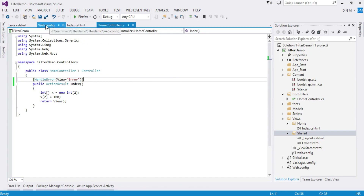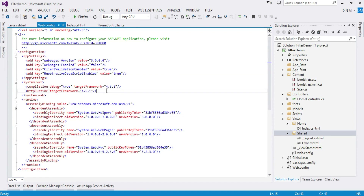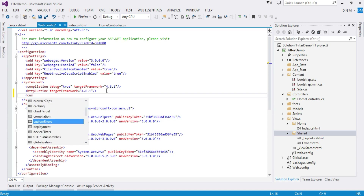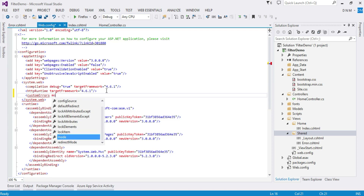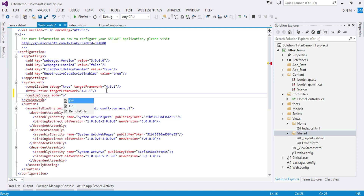For that you have to switch to your web.config file, and inside the system.web tag you have to specify the customErrors mode. There are three values: Off, On, and RemoteOnly. By default it is Off, which means always show the yellow page with all error details — helpful for developers. When set to On, it always shows your custom error page. When set to RemoteOnly, if you are working on the server you get the yellow page, but clients on remote machines see the user-friendly custom error page. Since I am working on a server machine, I have to set it to On.